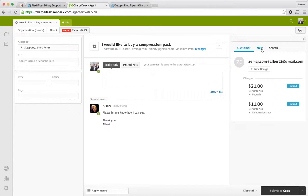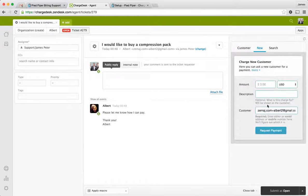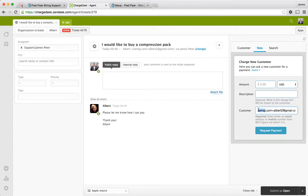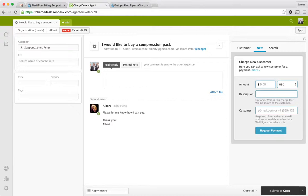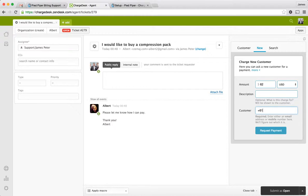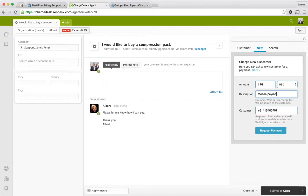Before I finish up, I'm just going to show you another fantastic feature we've got here. So another request we had is support for mobile payments. And this works pretty much the same way. So I'm just going to put in an amount here. 62. And I'm going to put in a phone number. And payment, just as an example description.